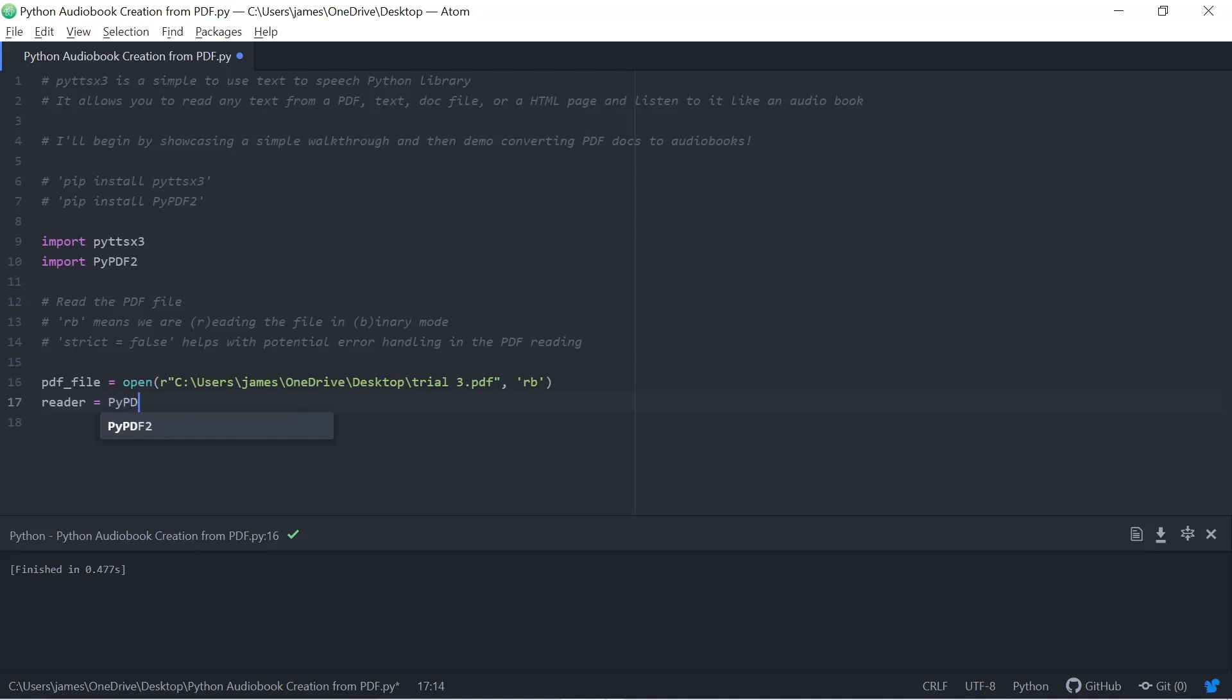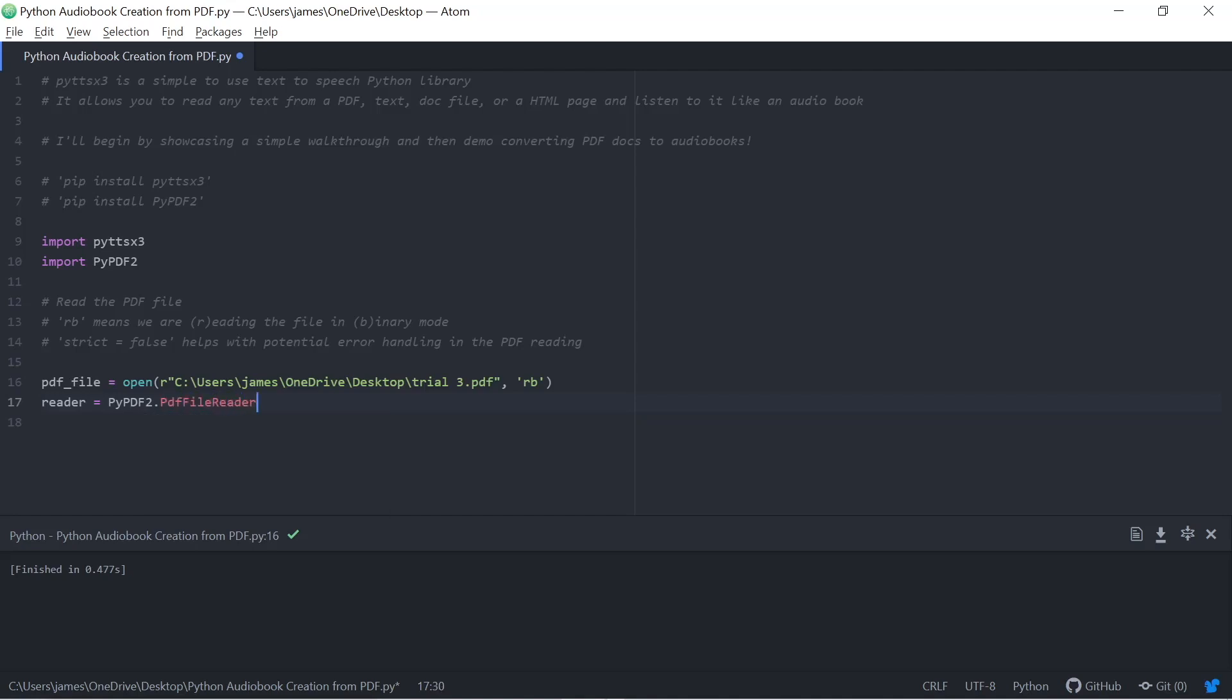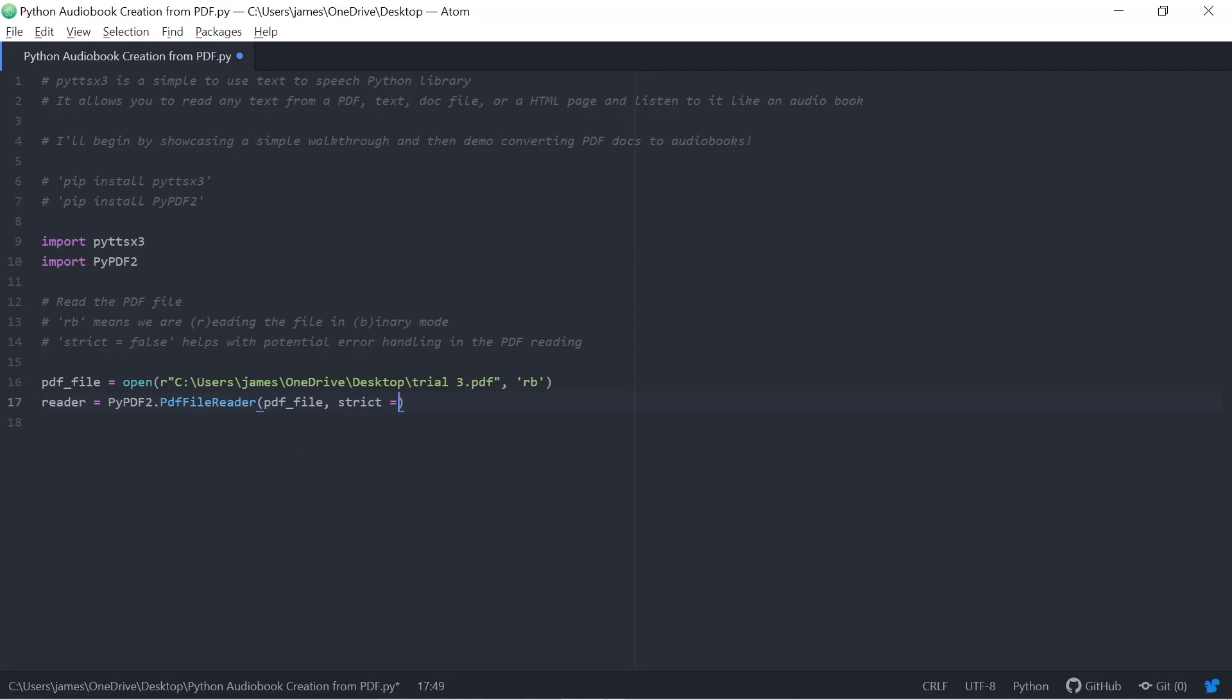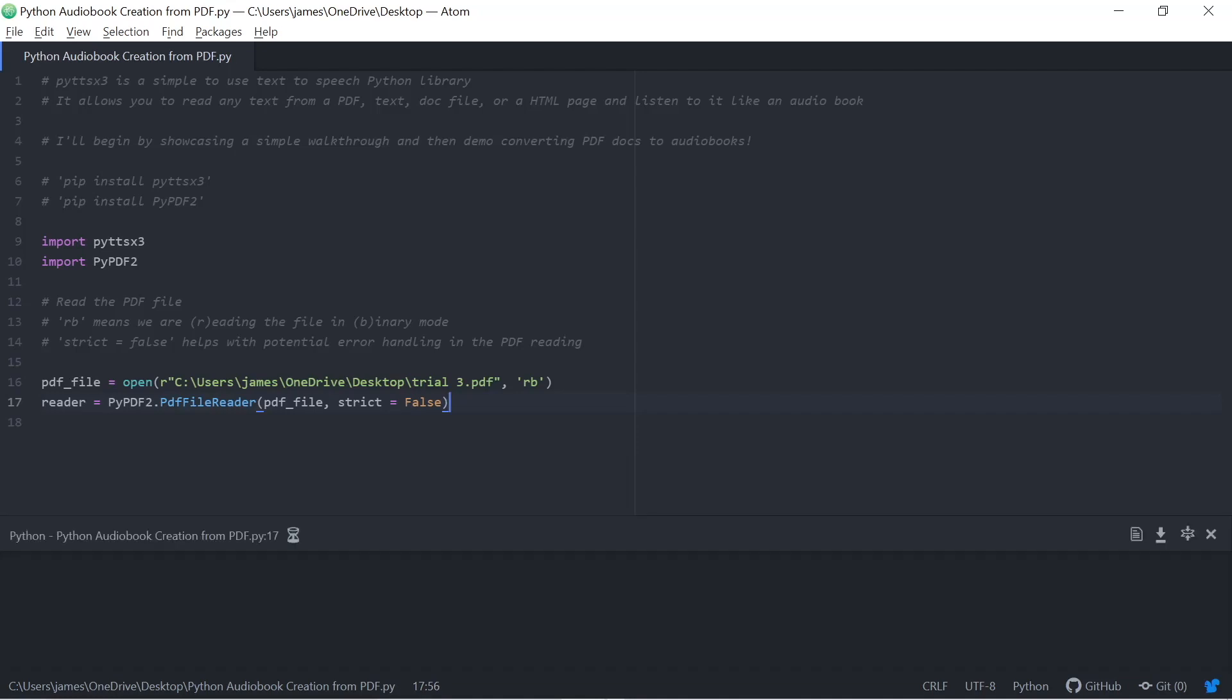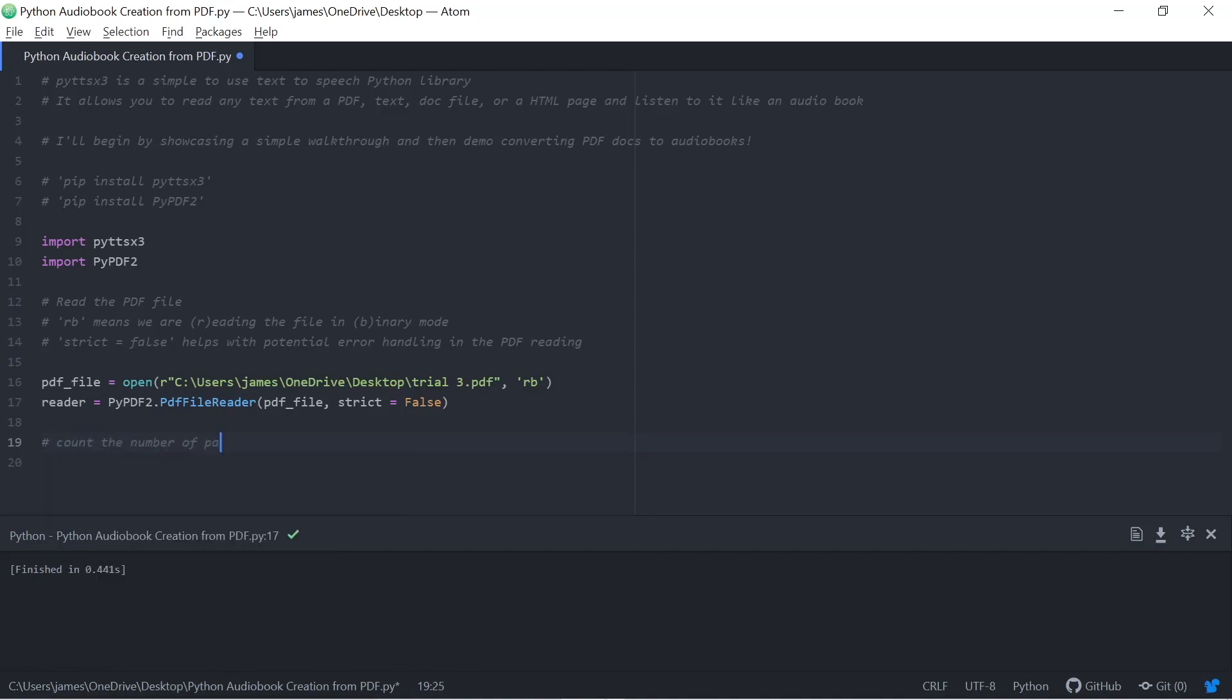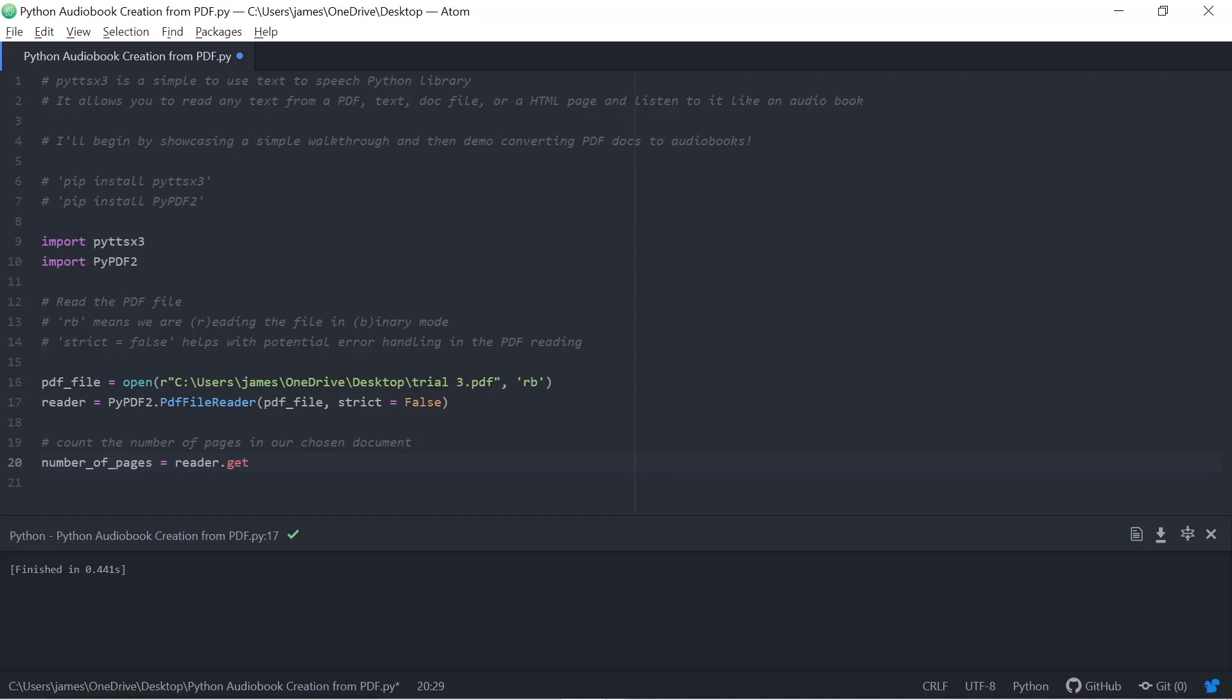I'm going to use strict false later. And that's going to help me with potential error handling because sometimes you get malformed PDFs. So we're going to have the reader variable here as well. And I'm going to set that equal to the PDF file reader functionality within the PYPDF package. So we'll say we want to read that PDF file, which is equal to the actual PDF. And strict is equal to false. In Atom, my text editor, I use Ctrl-Shift-B to run my file just occasionally to check that everything's working. It's worth noting that you could be using Jupyter Notebook, Sublime Text, Google Colab. I'm using Atom.